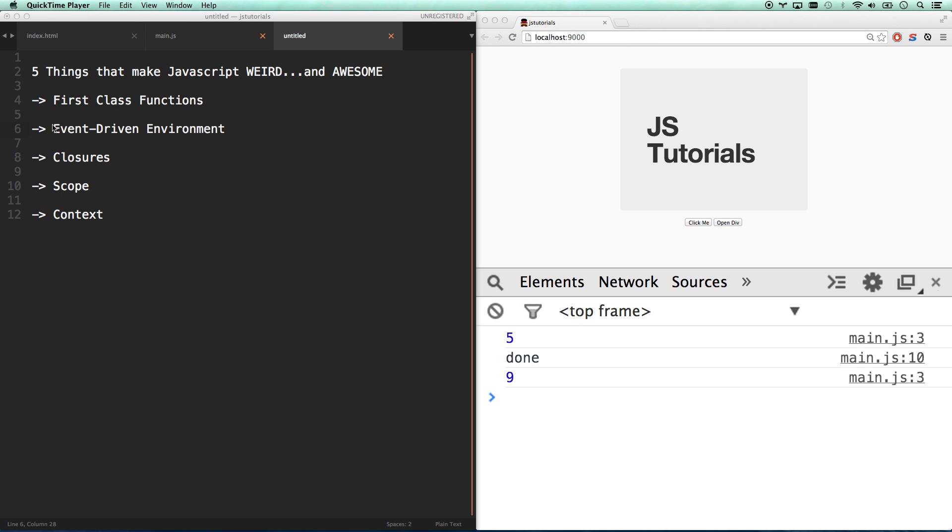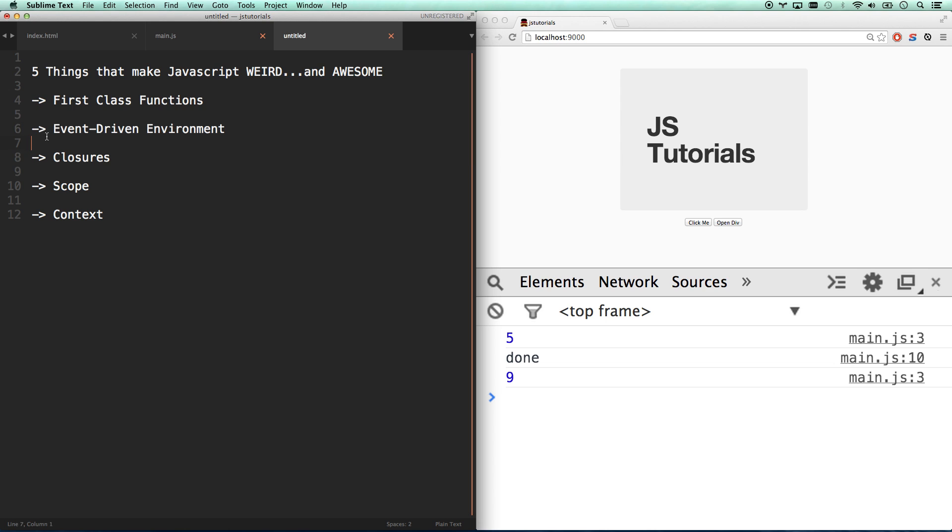Okay, so let's get into the second thing that makes JavaScript weird and awesome. If you just caught this video, I'm in the middle of five, you'll want to start from video one. The second thing that makes JavaScript weird and awesome, and honestly really, really awesome, especially if you're doing Node.js, is the event-driven environment.